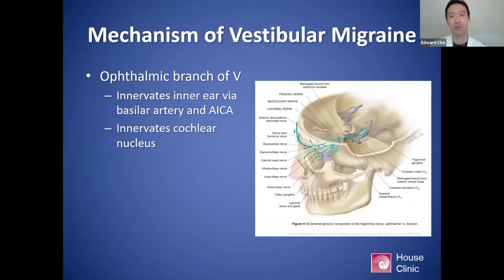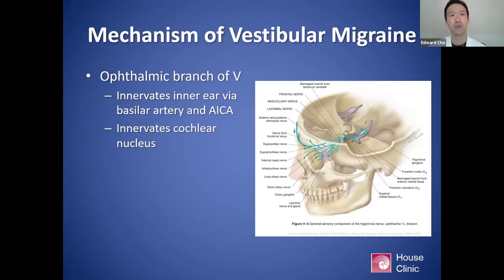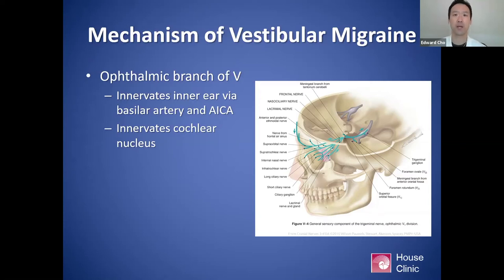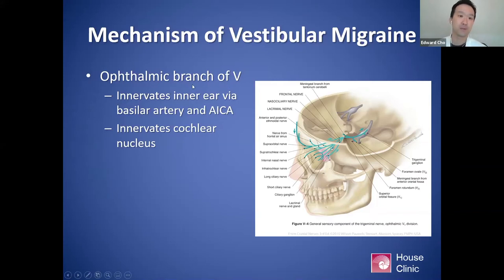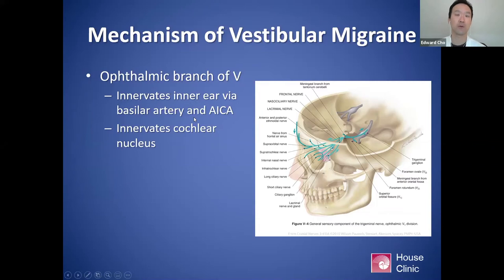I tell patients that vestibular migraine is probably more comparable to optic migraine than actual migraine headaches — it's a migraine-type mechanism that affects another sensory portion of the brain, and in vestibular migraine's case, that affects the balance system. One of the mechanisms is thought to be that the trigeminal area affected is the ophthalmic branch of the trigeminal nerve, because this branch innervates the inner ear via the basilar artery and the anterior inferior cerebellar artery, and also innervates the cochlear nucleus.